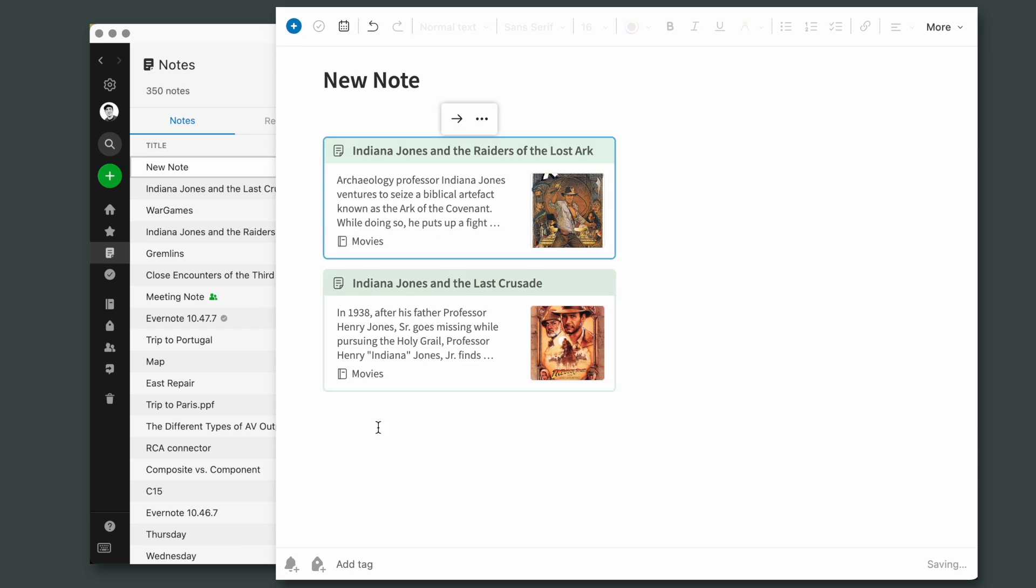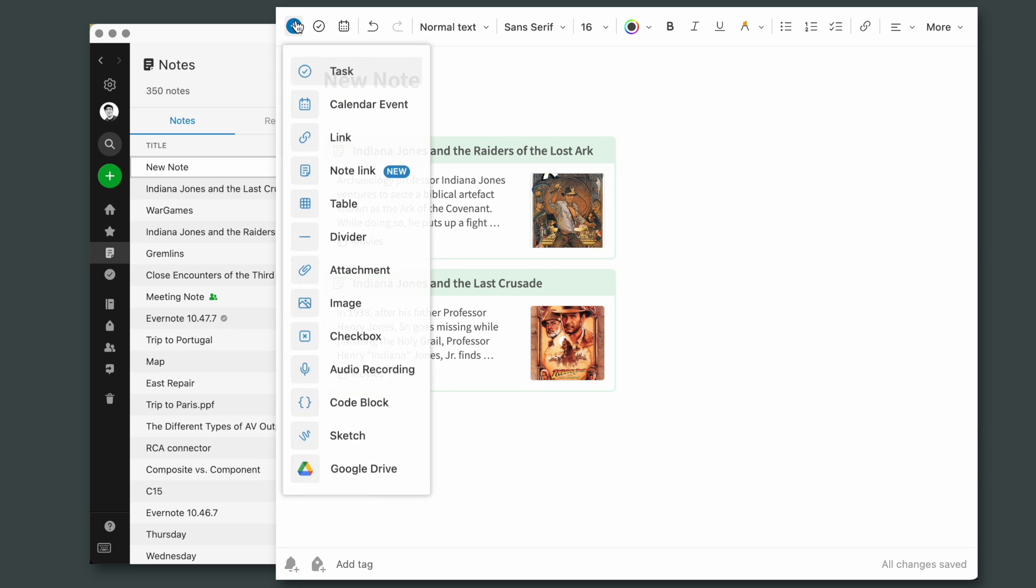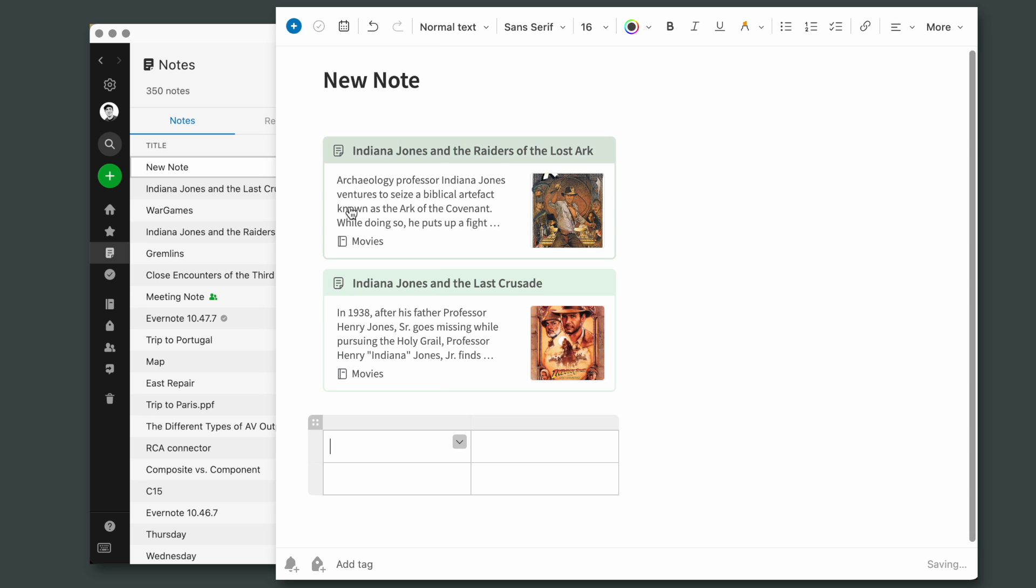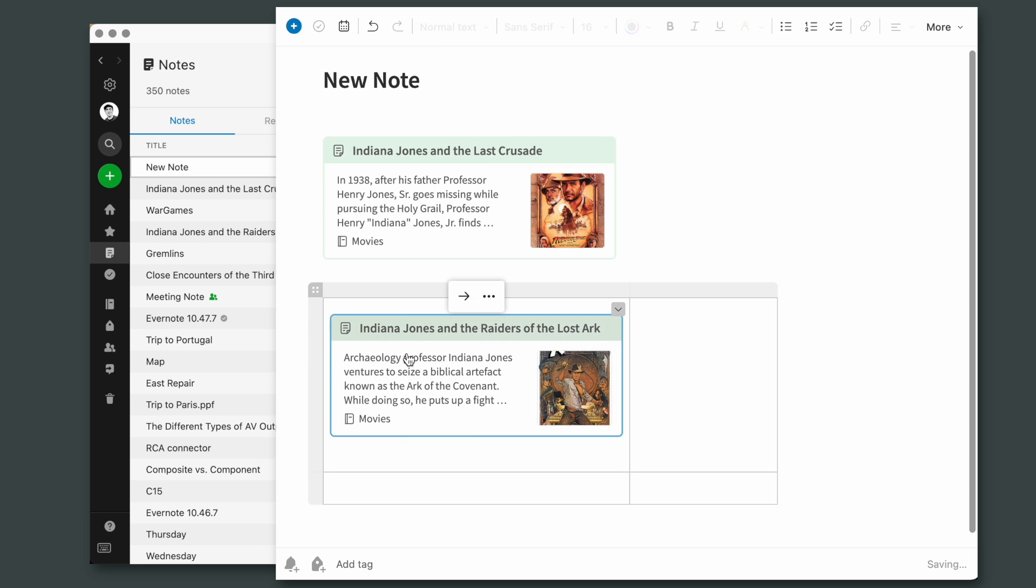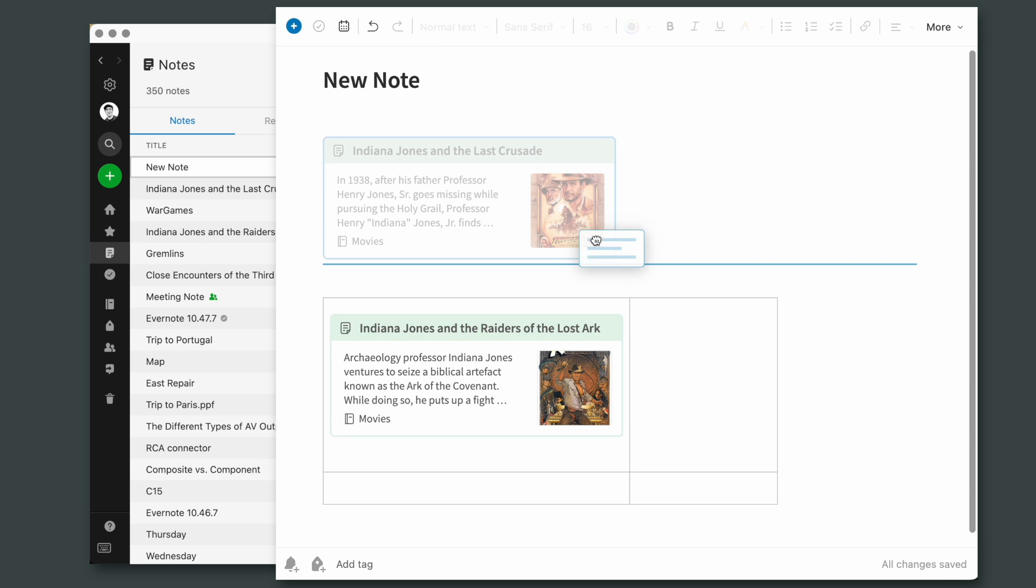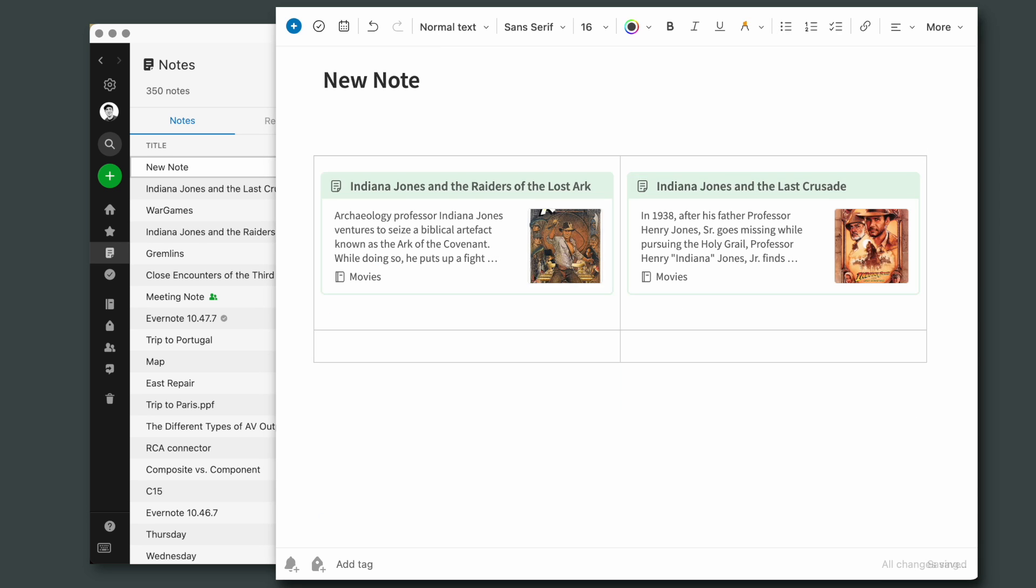You can reorder the items, insert text in between them, or for example we can add a table and drag them inside that table. And of course you can move the entire table.